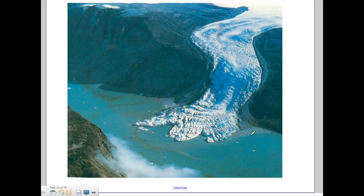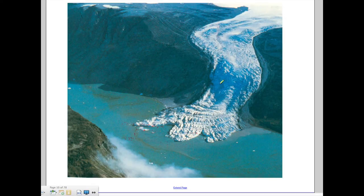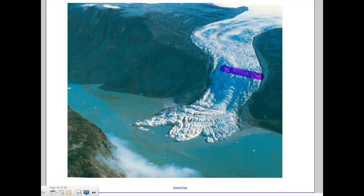Here we have a picture of a glacier spilling over the side of a hill — that ice flows downhill just like water does, pouring out into the valley. This is a valley glacier because it's small, it's filling a valley, and it's flowing downhill, being pulled by gravity.